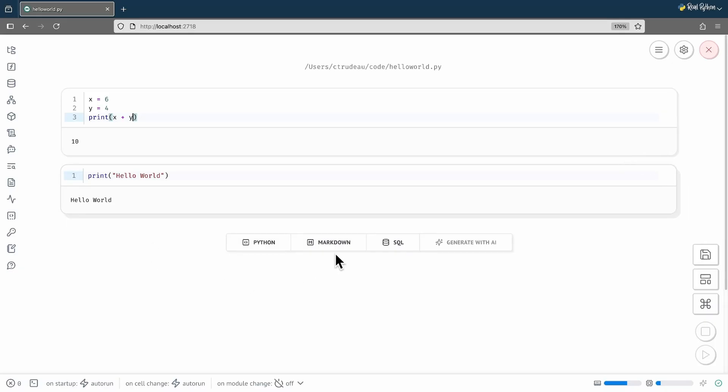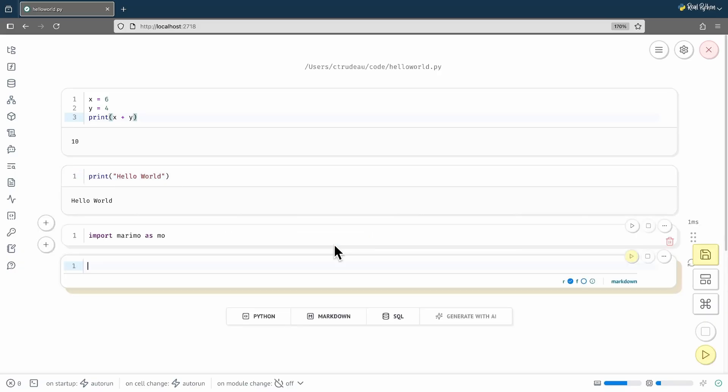Notice at the bottom here, there are buttons for content type. If I click the markdown button, it will automatically add a new cell using that type. Actually, it added two cells. The first time you use a markdown cell, the notebook automatically imports the Marimo module, if it isn't already there.